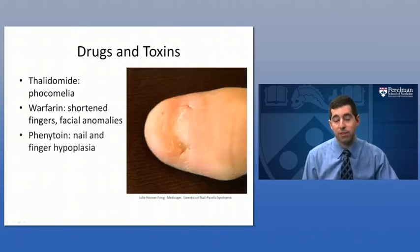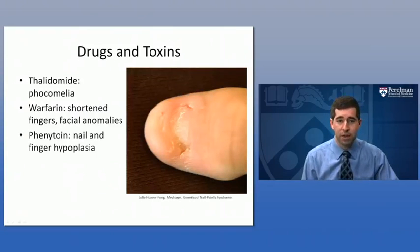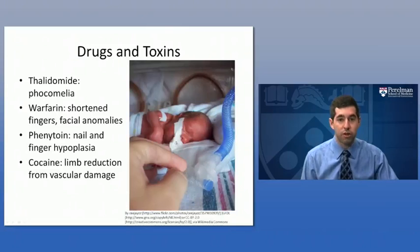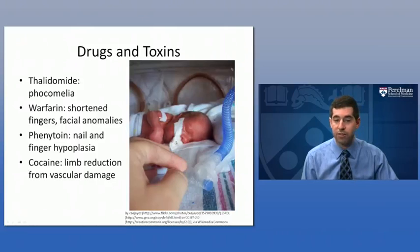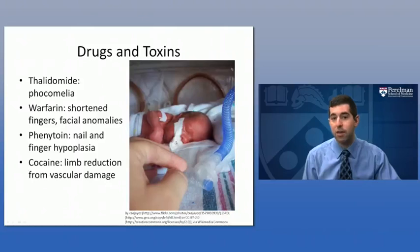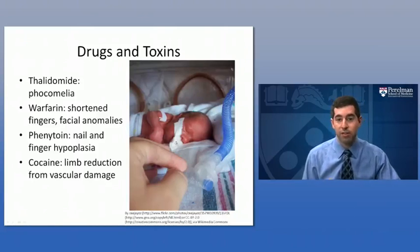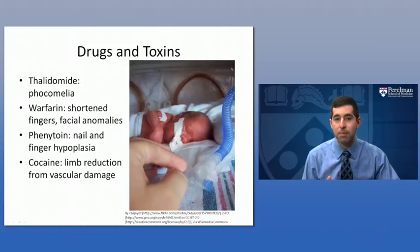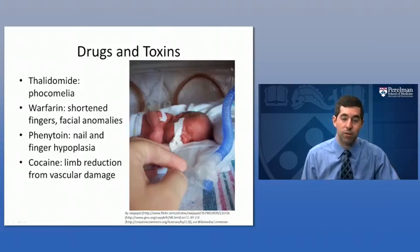Phenytoin, an anti-epileptic medication, can cause nail and finger hypoplasia — underdevelopment of those structures. Cocaine, as an illicit drug, can cause limb reduction primarily through vascular damage. Cocaine causes clamping down of vessels — the same mechanism that can cause heart attacks by closing coronary arteries. In a developing fetus, insufficient blood supply to the limb results in reduction: shortening or general smallness of the limb due to inadequate perfusion.